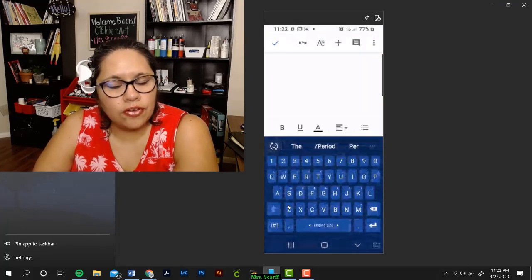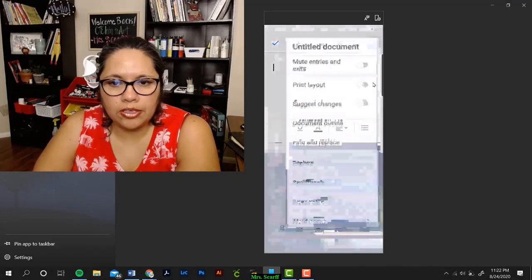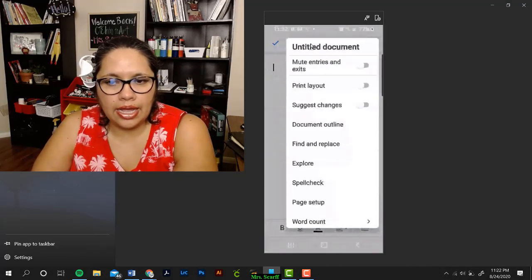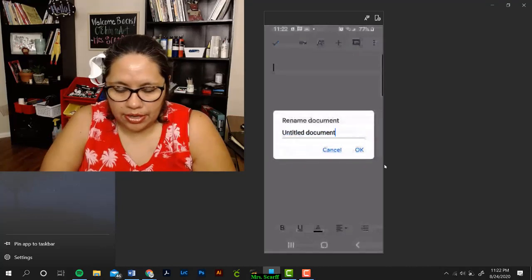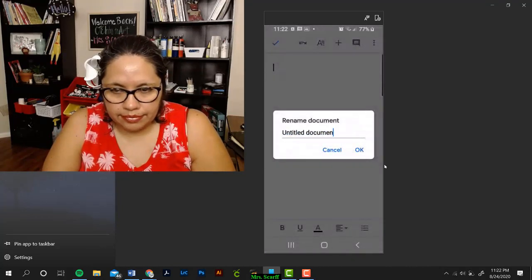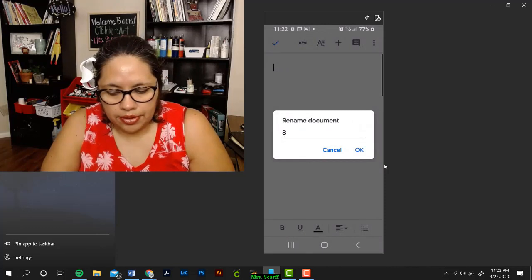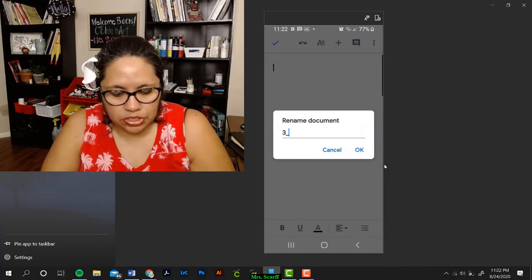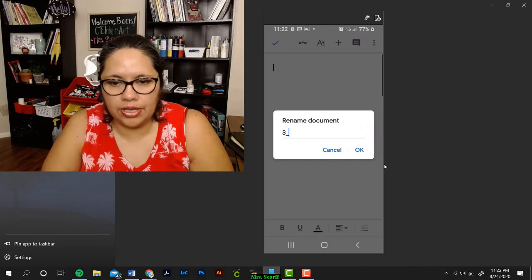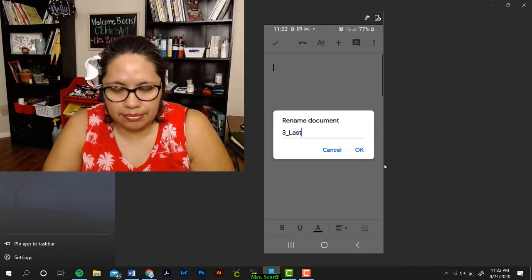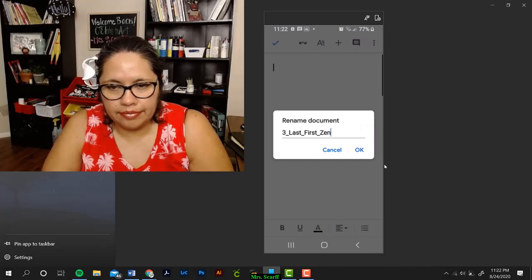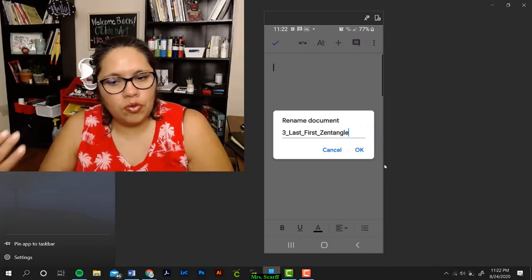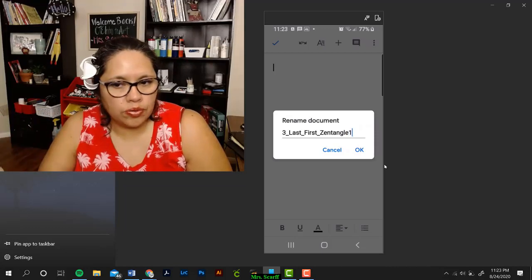First thing: always, always, always rename the document so that it has the following format. Put the period that you're in, just the number. Put an underscore, which is shift and the little line that's next to the plus sign on your keyboard. Then it's your last name, then it's your first name, and then the name of the assignment. If you have more than one document, put a number one, two, or three after it.